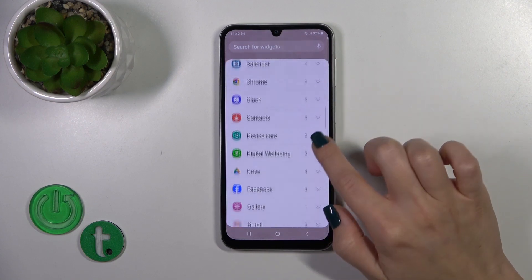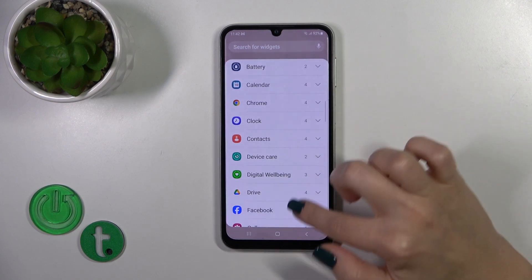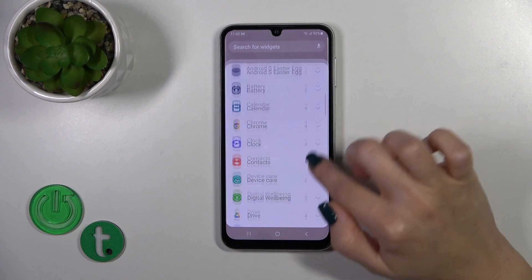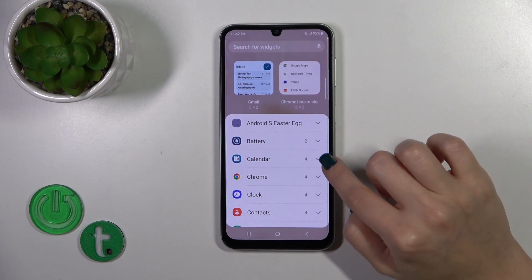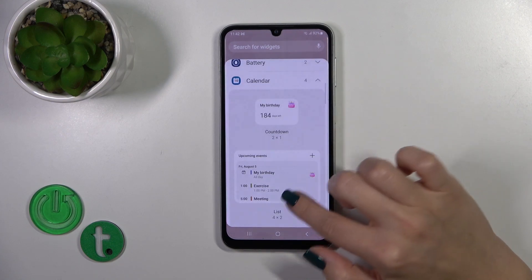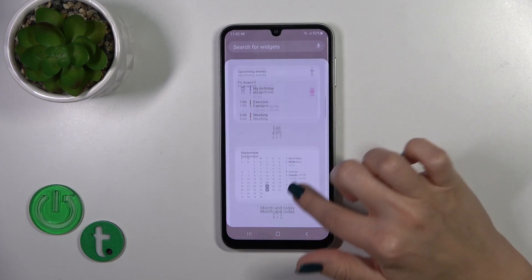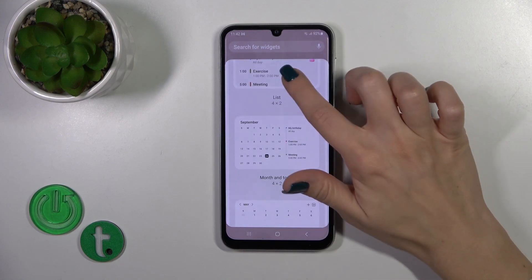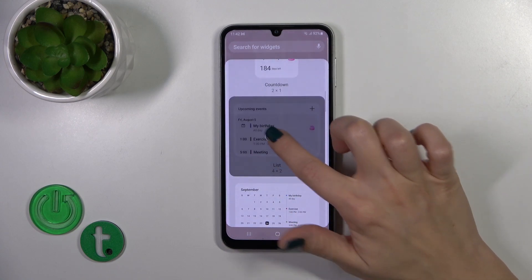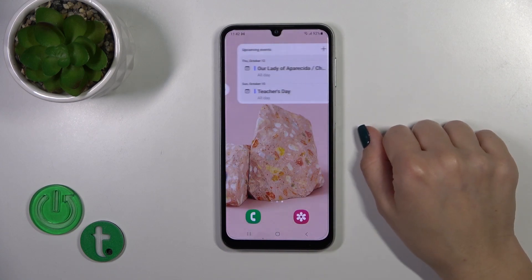Here you'll see all of the available applications and which widgets you could add. Just tap on one of the applications, and to add the widget you should just tap on it and click to add.